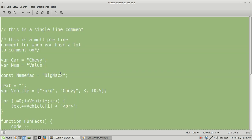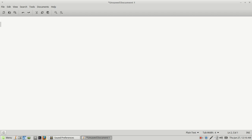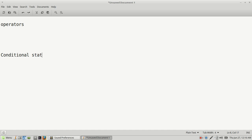So in this video let's go ahead and get rid of that code. We want to go over operators and conditional statements.